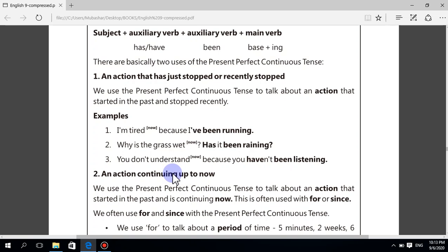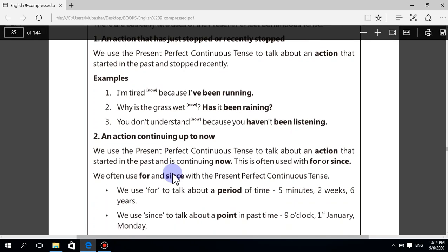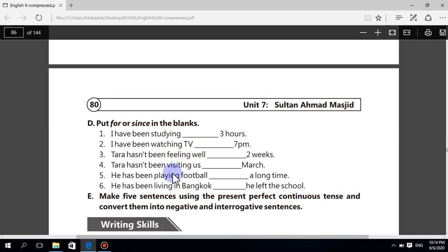Under this tense, students use 'since' or 'for'. Has/have been plus verb first form plus -ing, followed by since or for. 'For' is used for a period of time — for example, for two hours, for seven hours. 'Since' is used for a point of time — for example, since two o'clock. When an action started and you don't know when it ended, use 'since'.